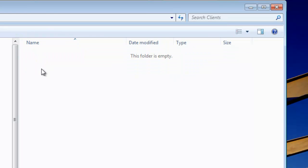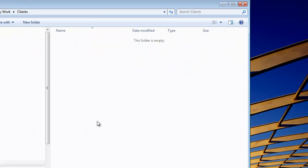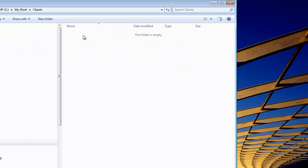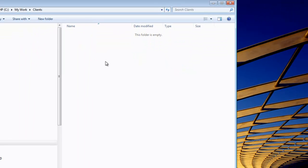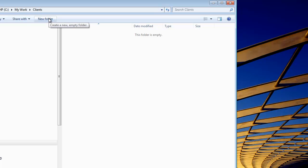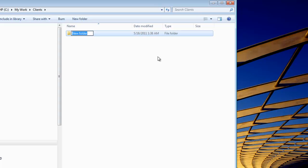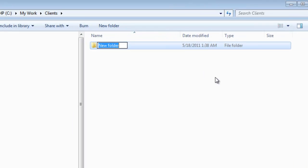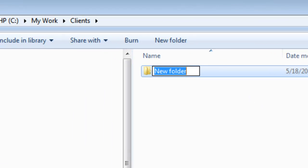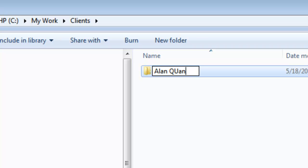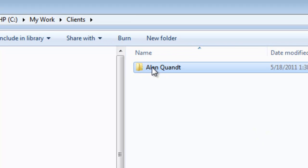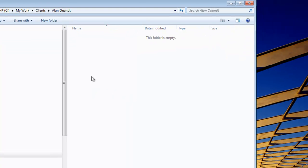This Clients folder could be used to store information for every client that you work with. What we would do is come in here and say you get a new client - it's going to be me, I'm your new client. We'll say New Folder and call this folder by the client's name. In this folder will be any documents associated with me.